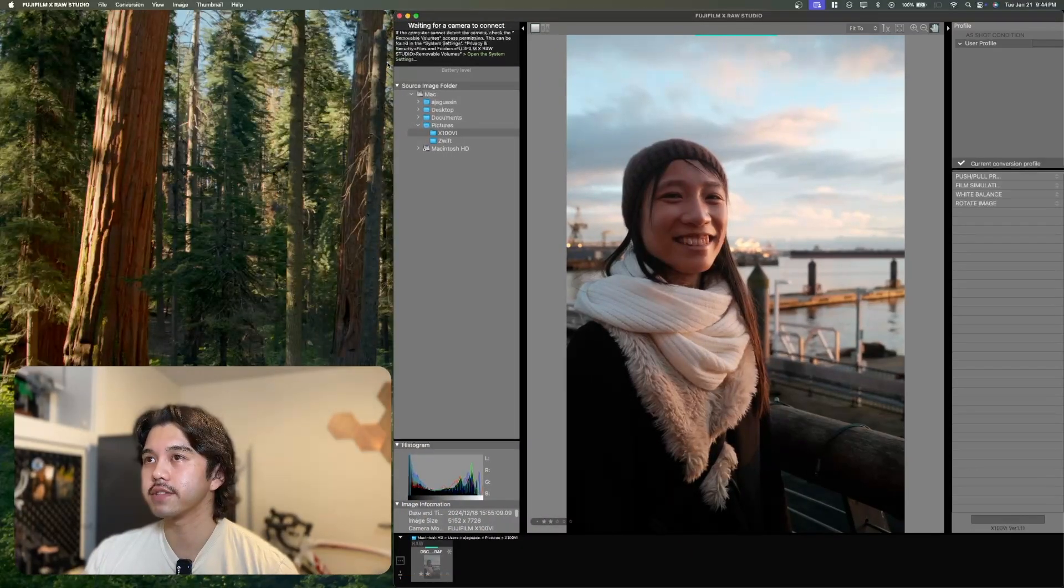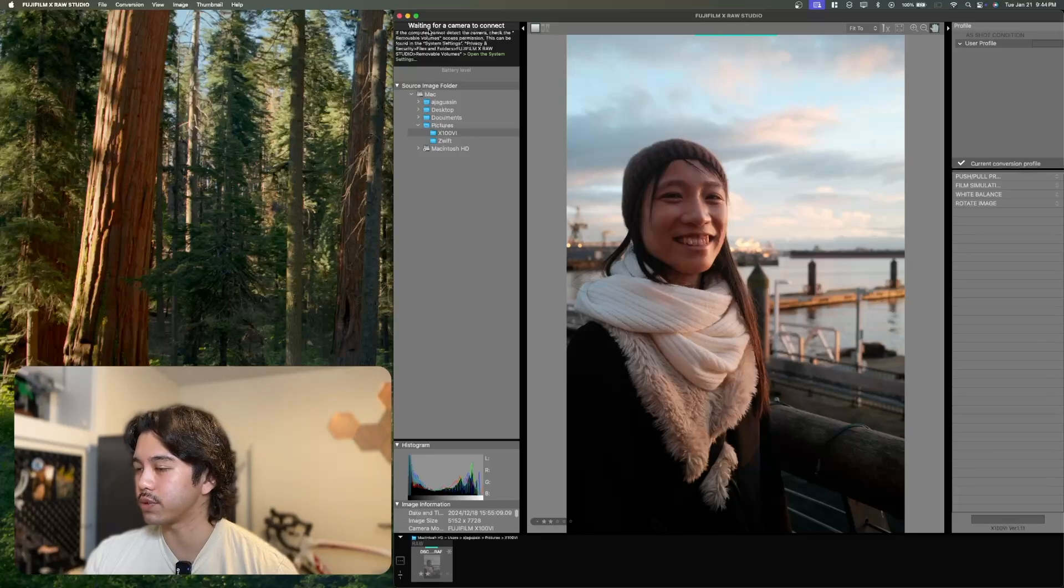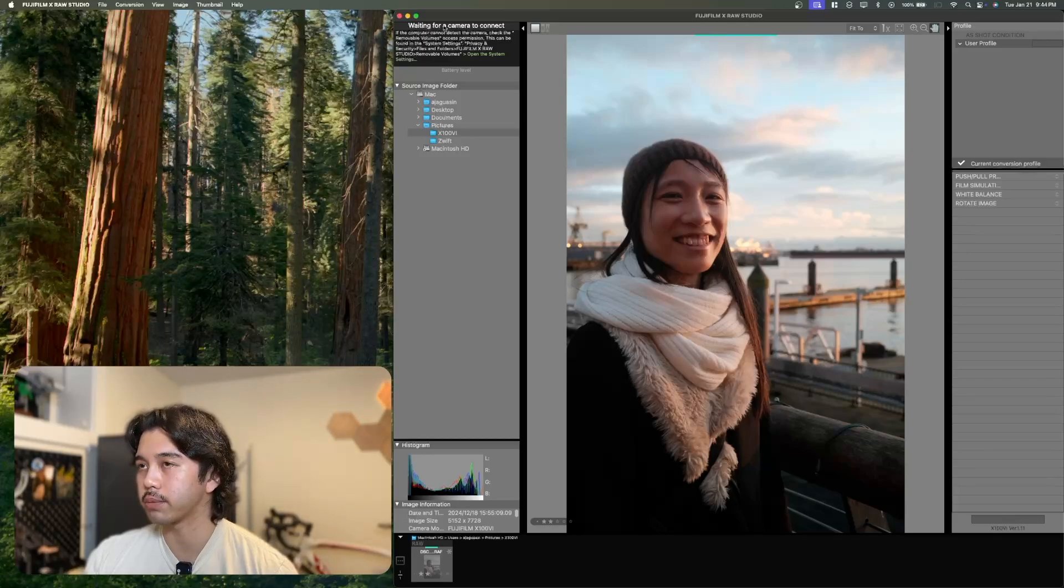On the left side, you'll have a prompt that says it's waiting for your camera to connect. So actually, before you can start plugging in your camera to your computer, what you want to do is change a setting in the network and USB settings menu. Find the connection mode menu and click into it.